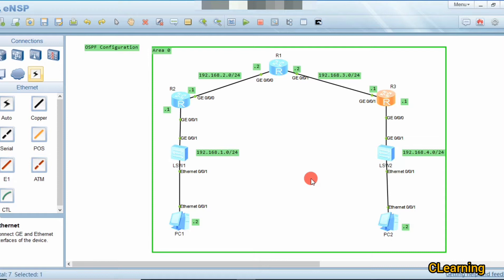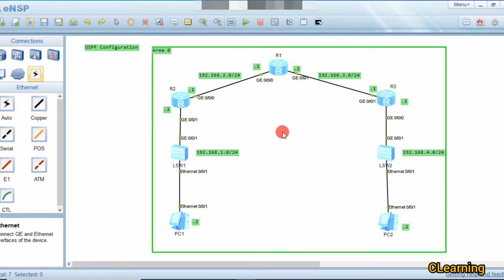But OSPF is based on link state. If one path has five routers and another has two routers, but the two-router path has more traffic, OSPF will choose the five-router path because it selects the best path based on link traffic, not just hop count.